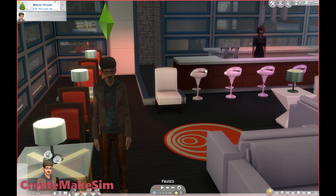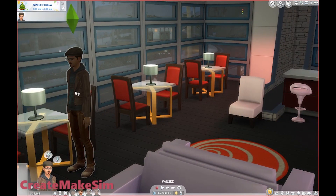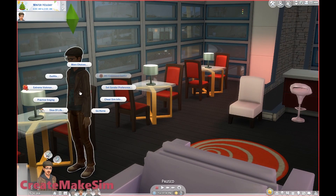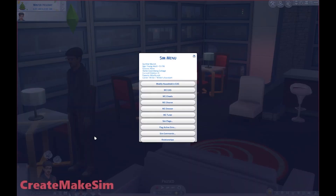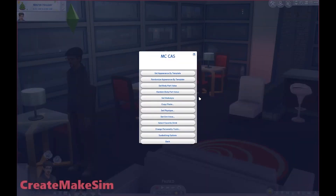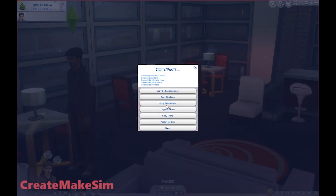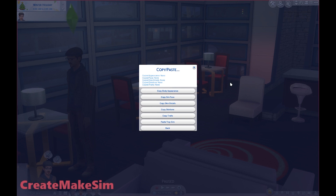So you have that saved into your gallery. Then you're going to click on your sim, go to MC Command Center, then go to MC CAS and there's this copy-paste function. You can copy this sim and then paste them onto somebody else.